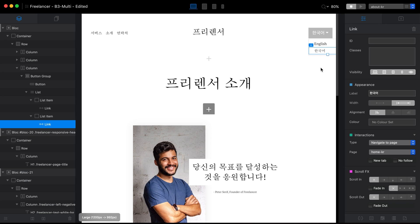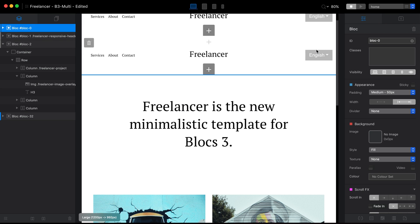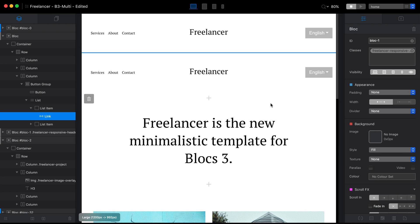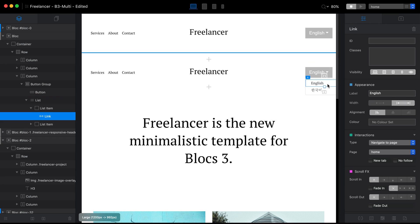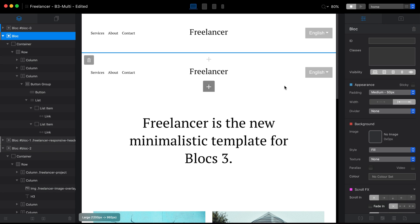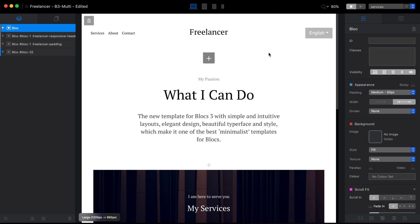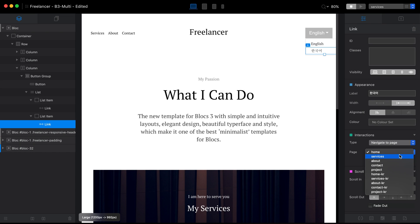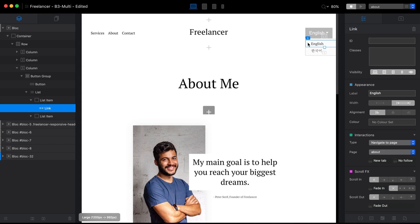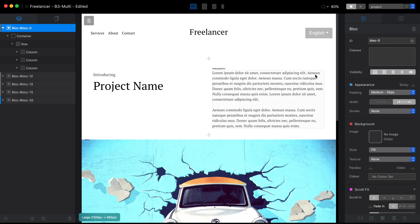The first method is simpler since you only change two links. But for automatic per-page translation, you need to go to each English page, move and duplicate the menu to the dynamic area, and set different links for each page. On the English home page, the English link points to the English home, and the Korean link points to the Korean home. Then disable the Top Global Area for that page.